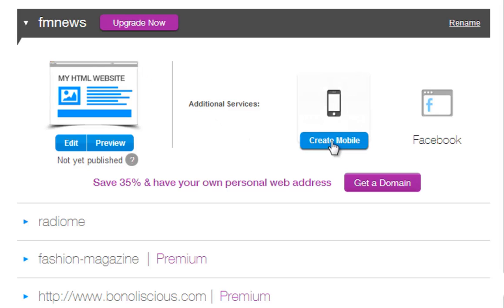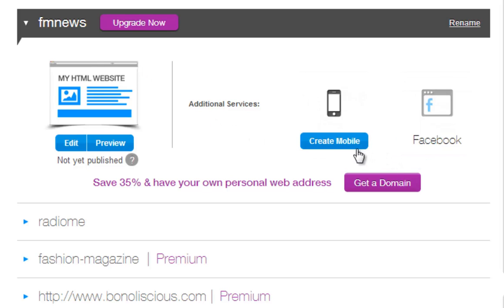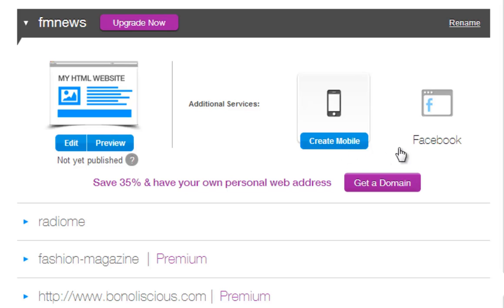You can also create your mobile site and Facebook site from here. Just click the Create button under the site you want to create this for.